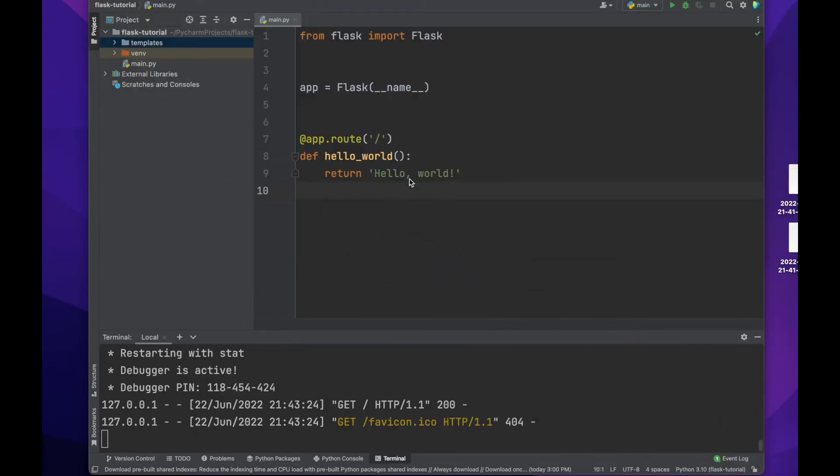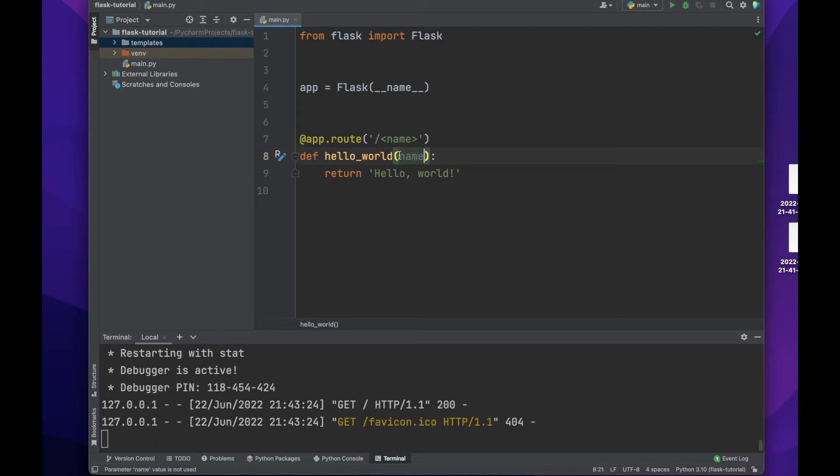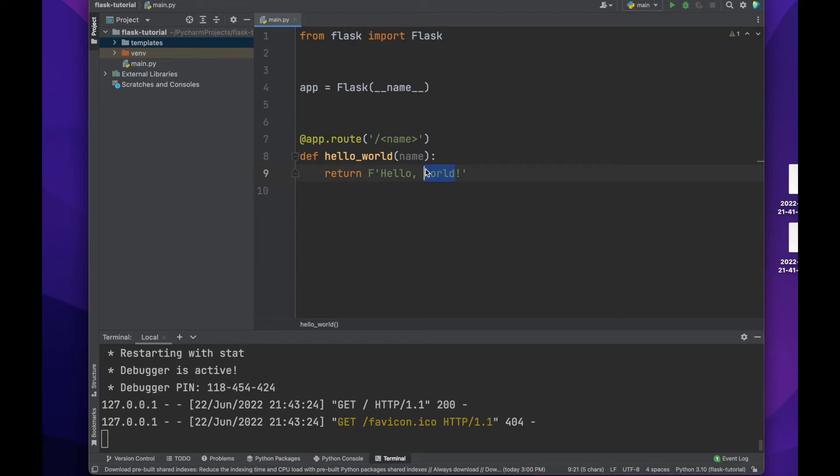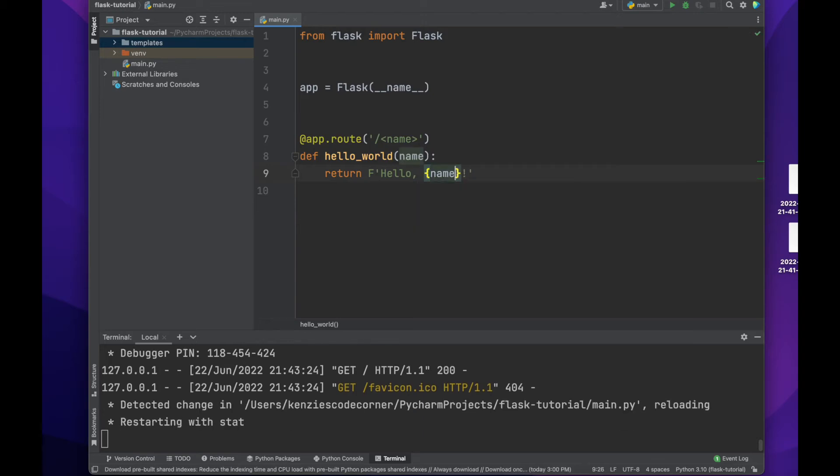Now let's make this route a bit more complex. We will add a name argument in angle brackets after the forward slash. This is an argument that will be passed into the function, therefore we will need to add it as an argument in the function as well. The value of this argument will be whatever we put into the URL after the forward slash when we view it on our local host.